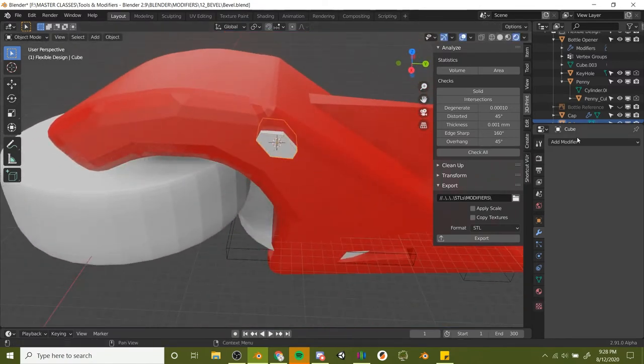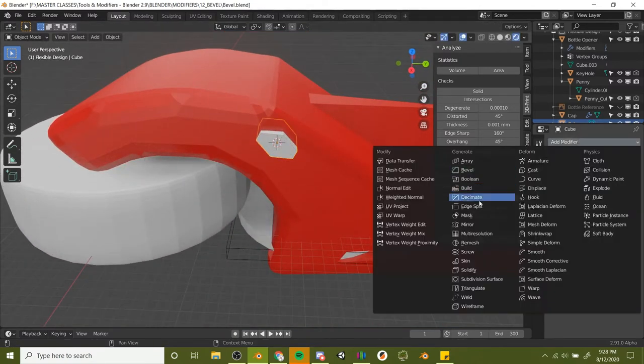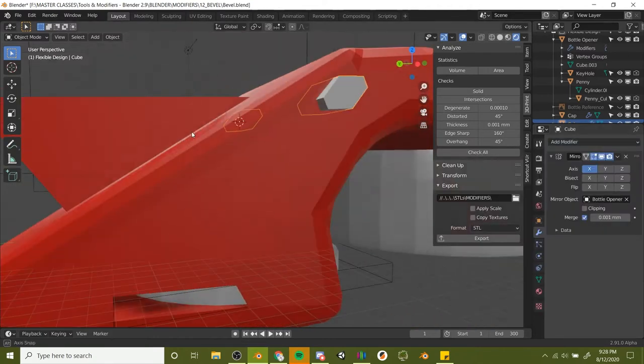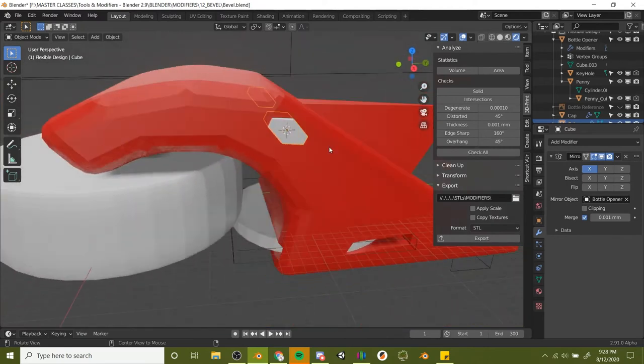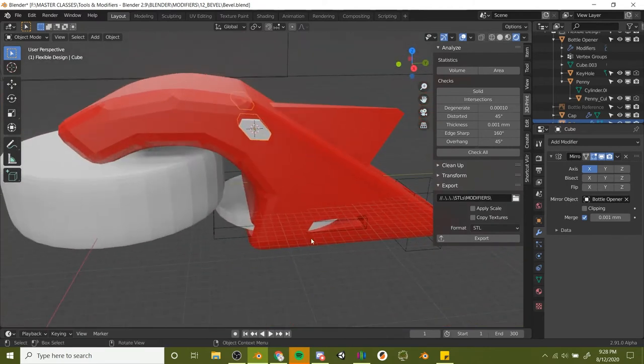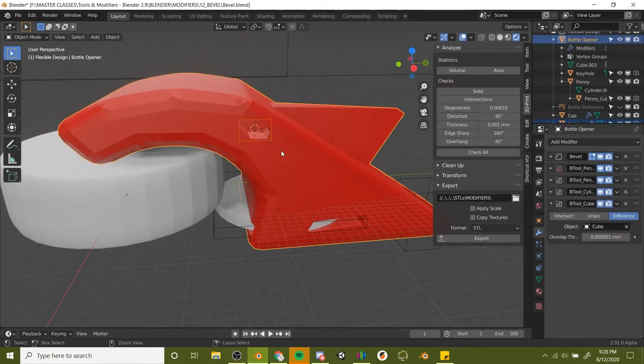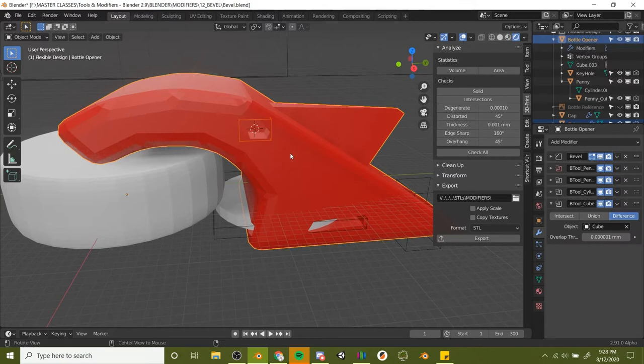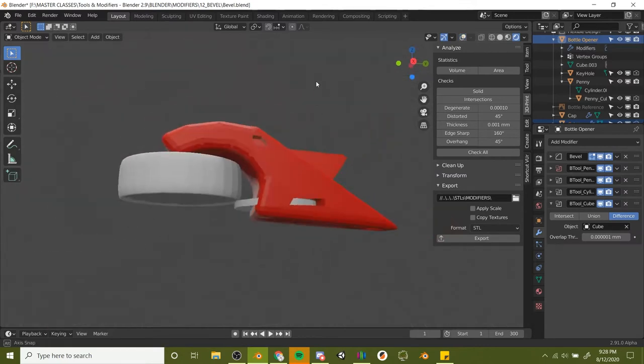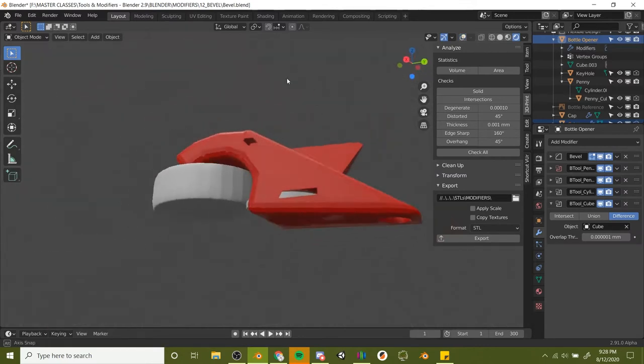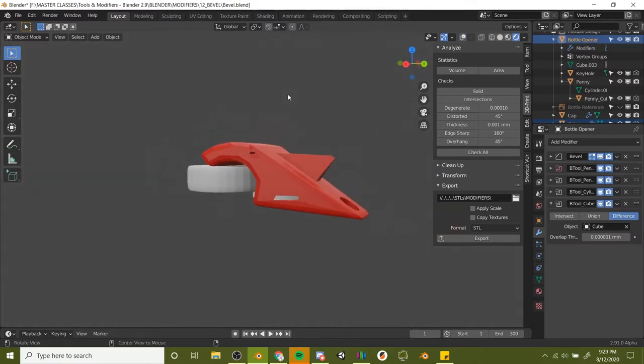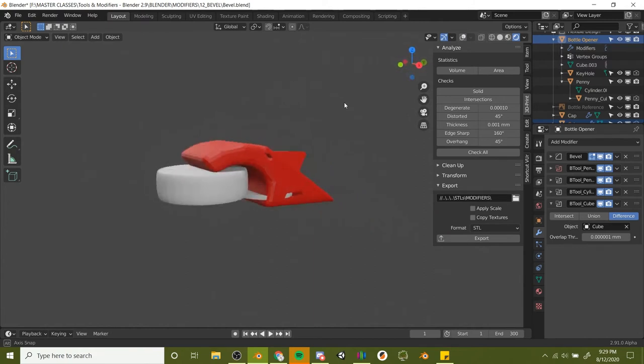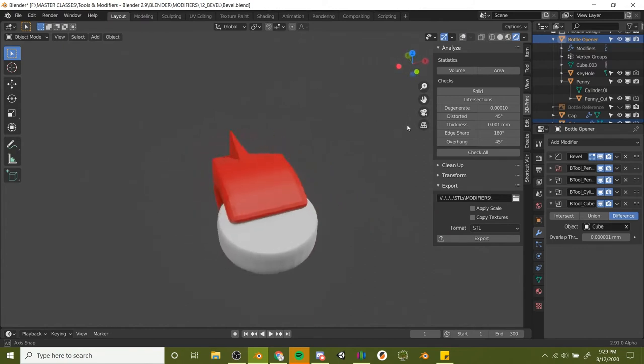Now we're in object mode. Let's add a mirror modifier and put the mirror object as the actual bottle opener. There we go, we've got an eye on both sides. Now we can click on one of the eyes, shift-click on the body, and control minus. There we go, now we've got some little tiny details, some eyeballs like the shark has eyes and a fin and a little tail.